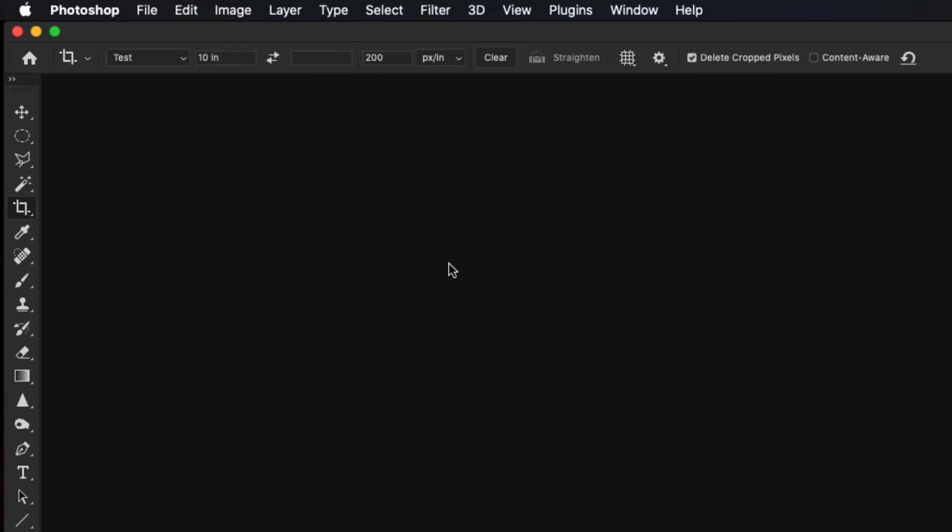To make a vertical one, all we have to do is go back up to the options. And in between the two boxes for width and height, there are two arrows. If we click on the little two arrows, it's going to make it now 10 inches tall for your vertical images. And we'll do the same thing.